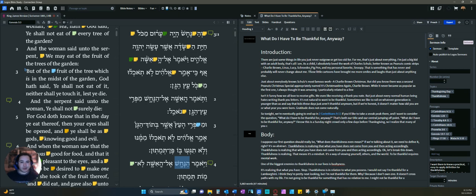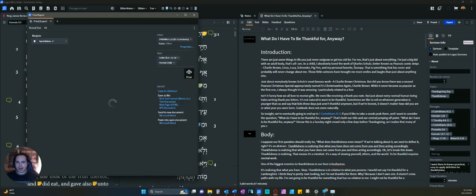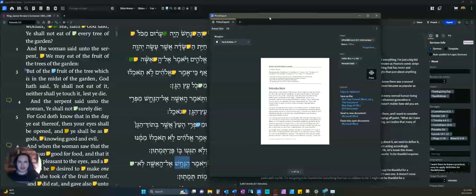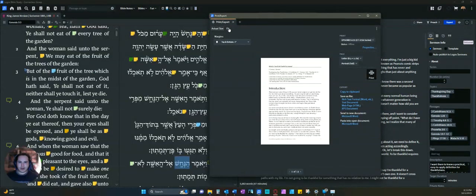Logos makes it really easy to do this. There's a couple of different ways right here within the sermon feature. Here you have this export button. You can click that. You can also do Control-P, or Command-P if you're on a Mac.